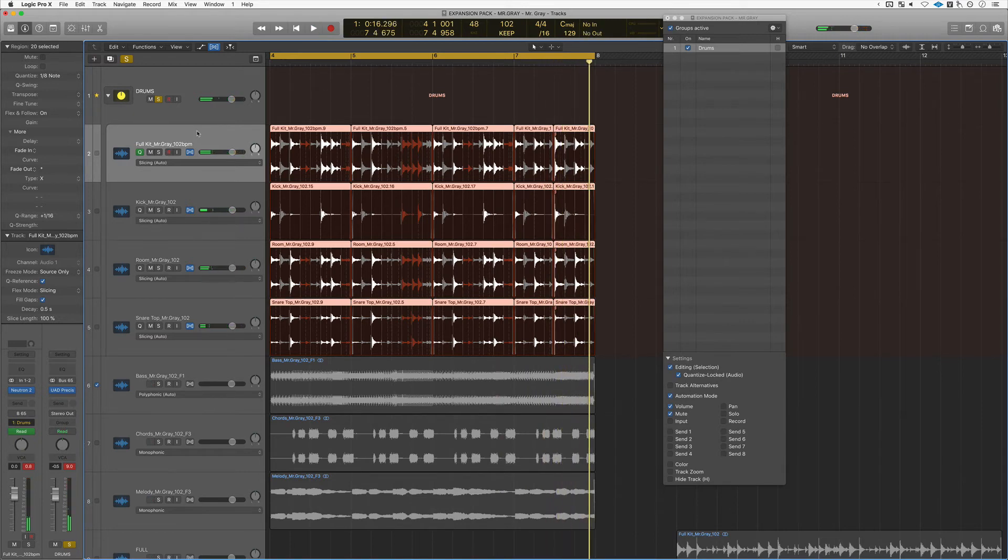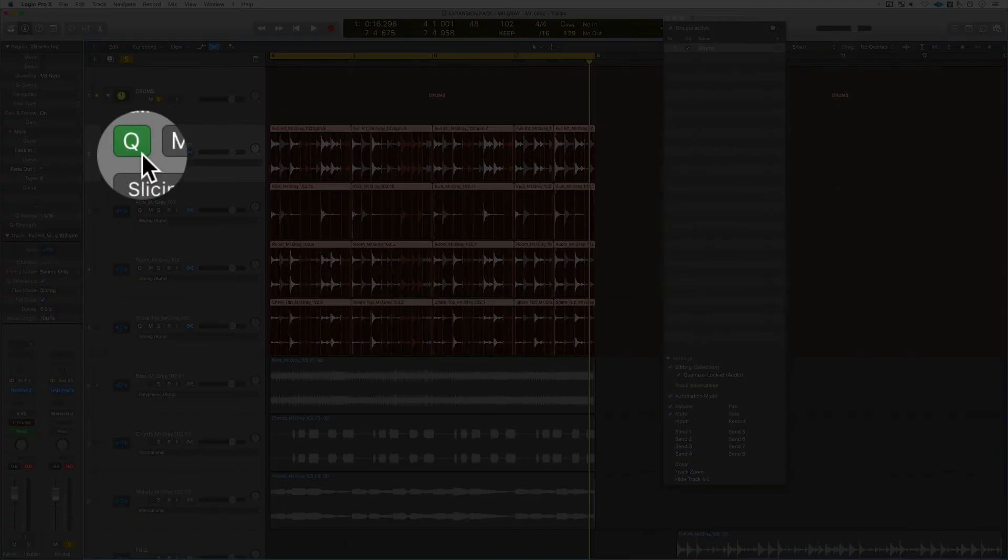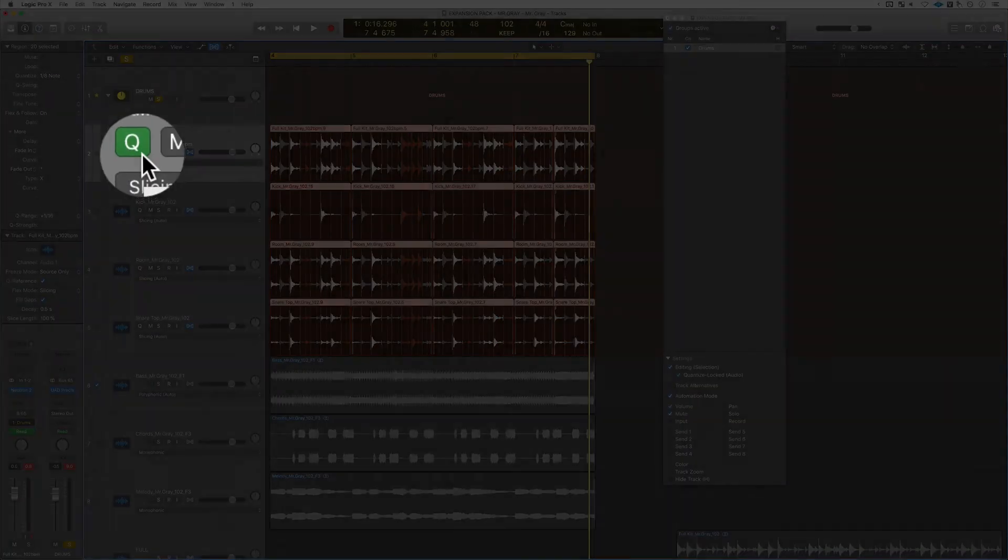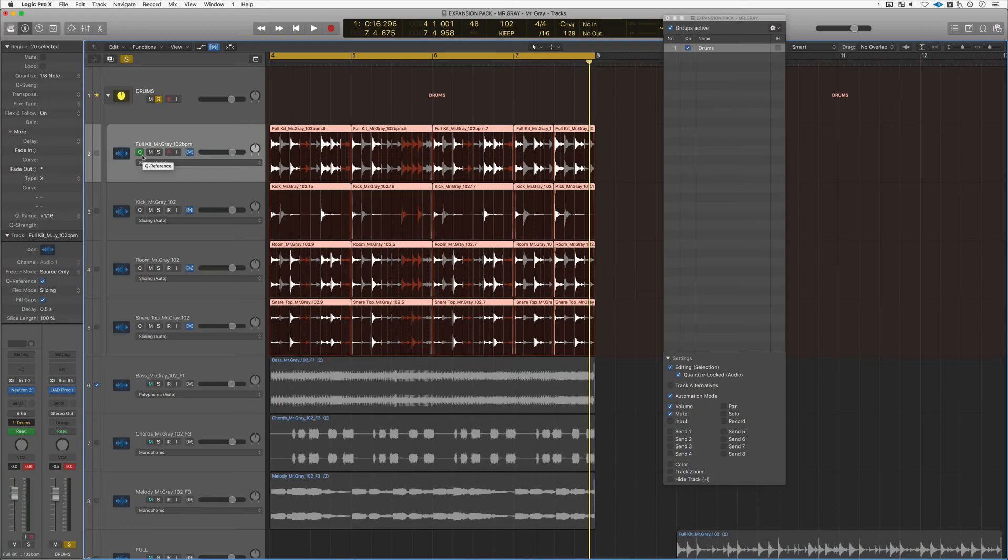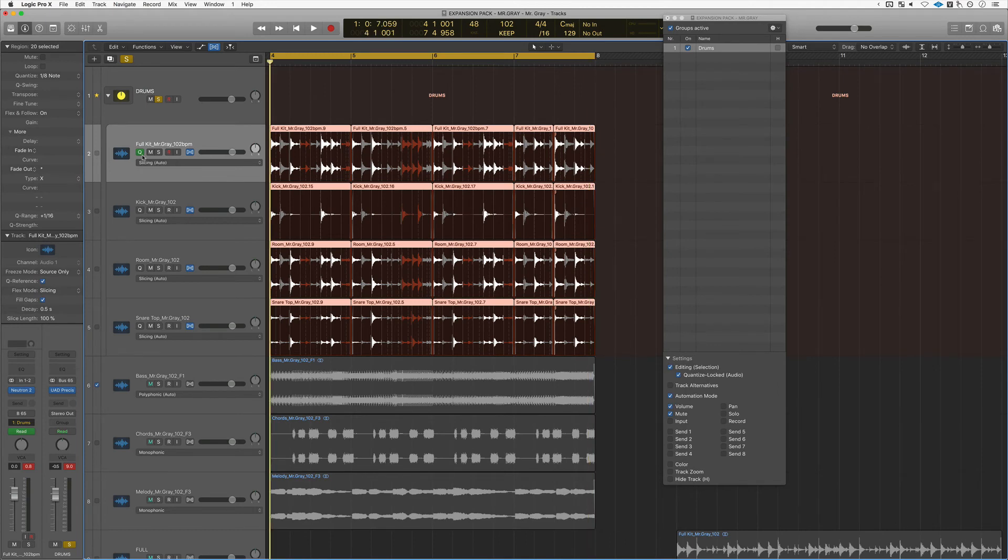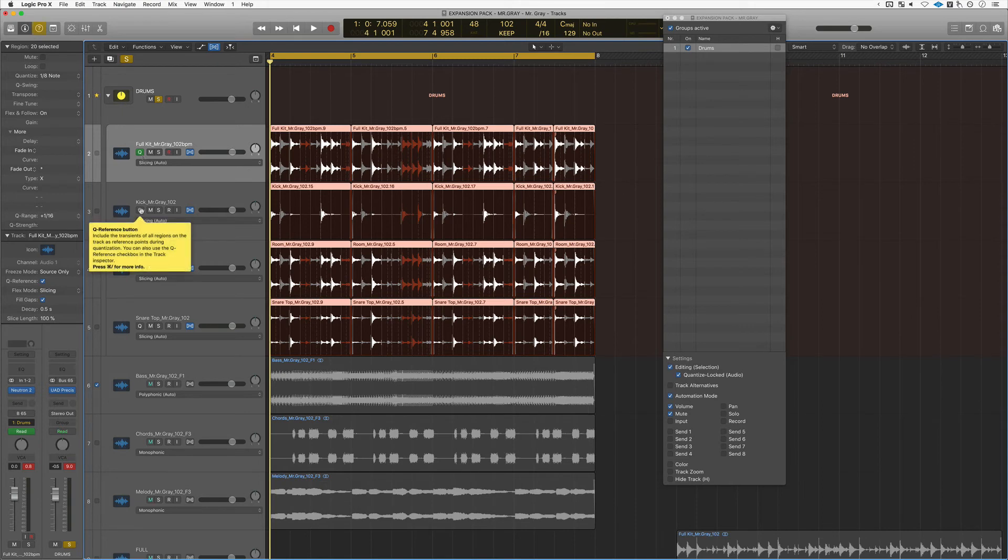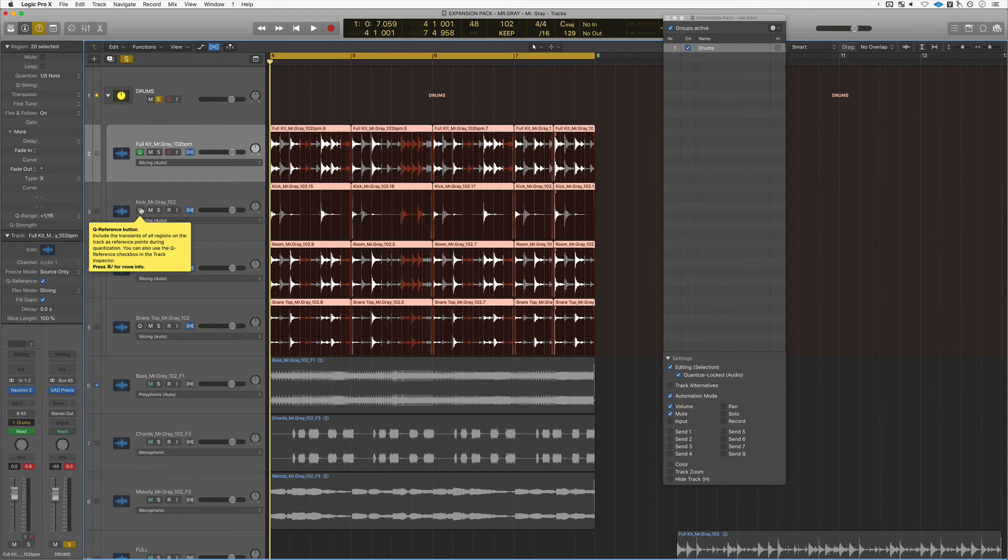One more thing that you should be aware about. See this letter Q right here on the track header, it's called Q reference. Let's turn on quick help to see what it does. So when we scan the Q reference button, it says here include the transients of all regions on the track as reference points during quantization. You can also use the Q reference checkbox in the track inspector.